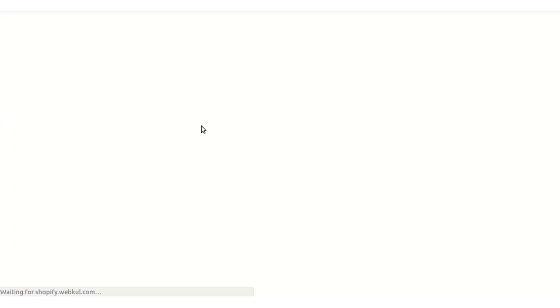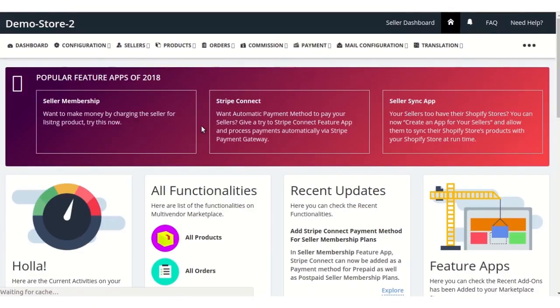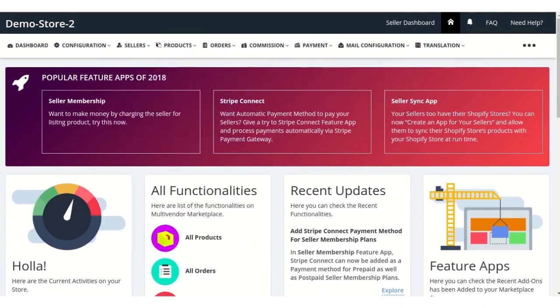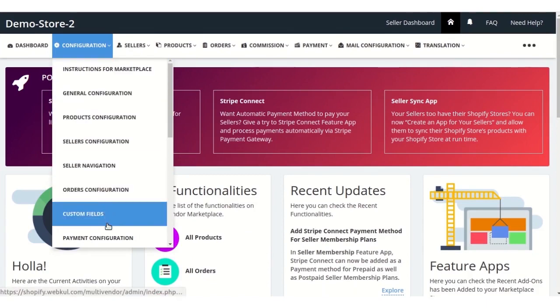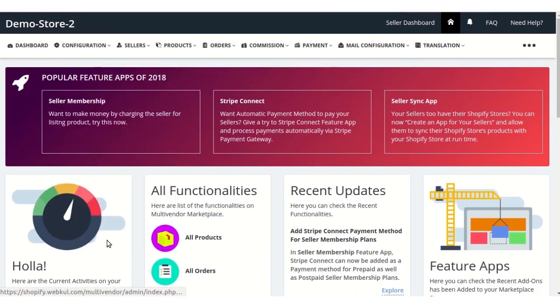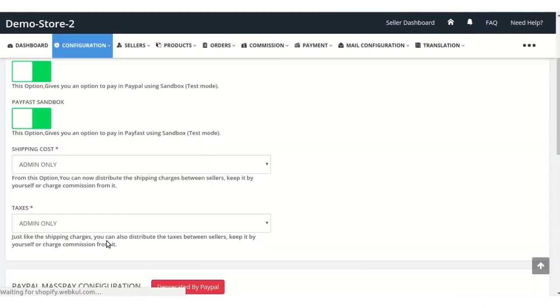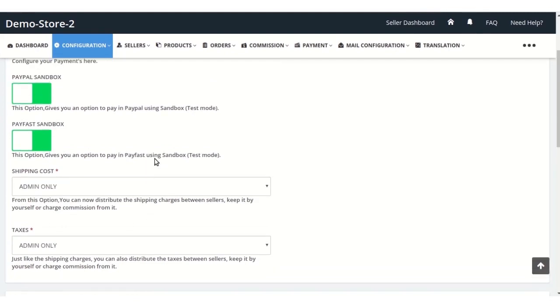He will land on the multi-vendor admin panel. Now the admin needs to configure the payment settings by going to the configuration and clicking on the payment configuration menu from the drop-down option.